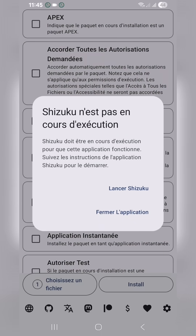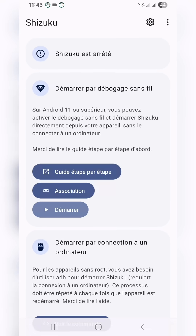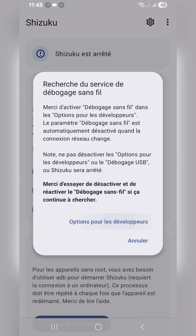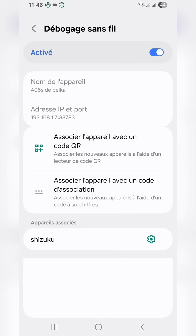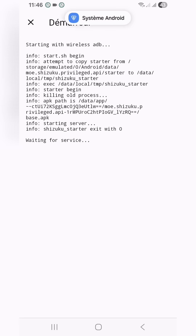This app needs the Shizuku app services, so download it and run it. I'll make a video on how to download and install it later.